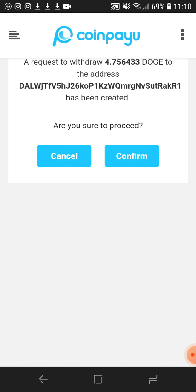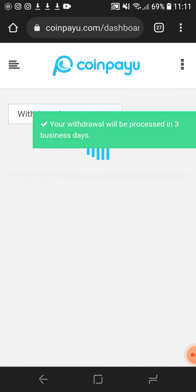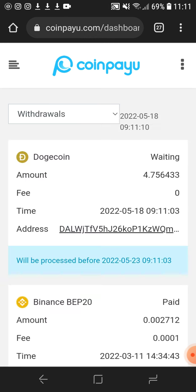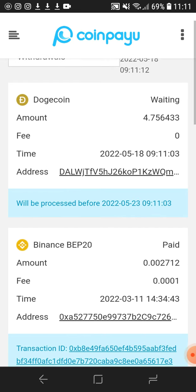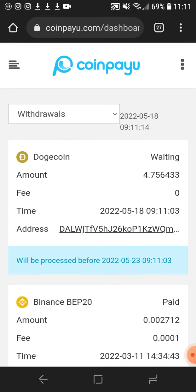Let's confirm. It's going to need us to confirm. It's going to take three business days. There it is — we have the withdrawal submitted right here.